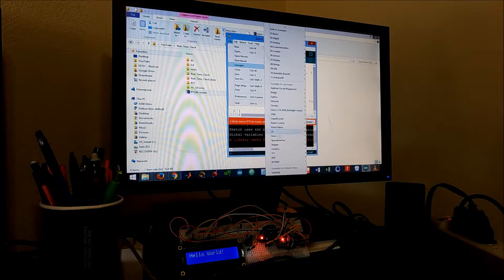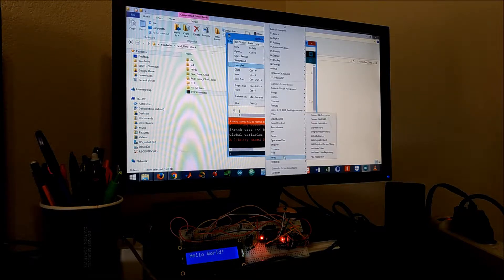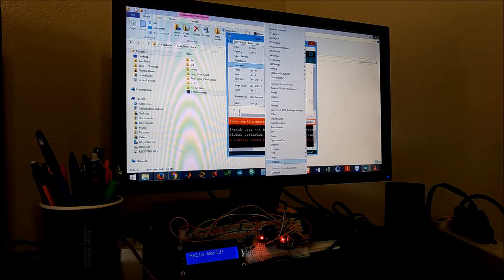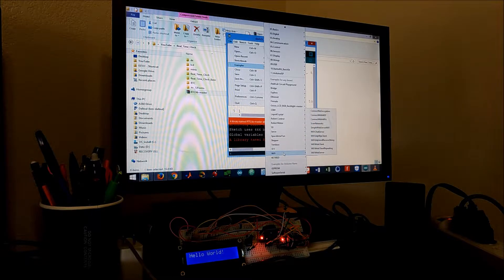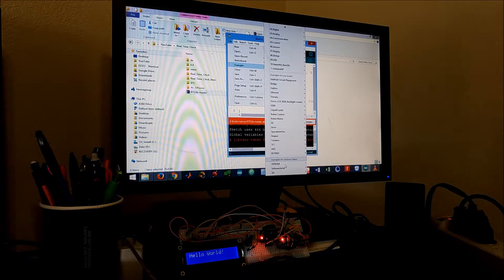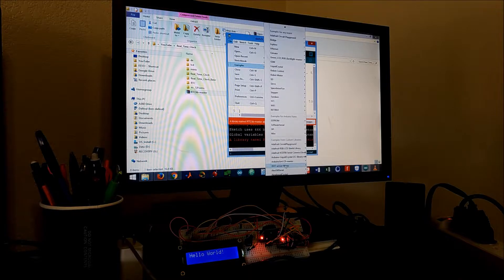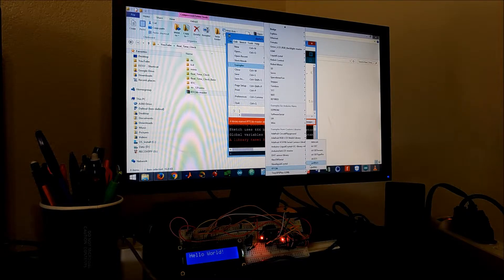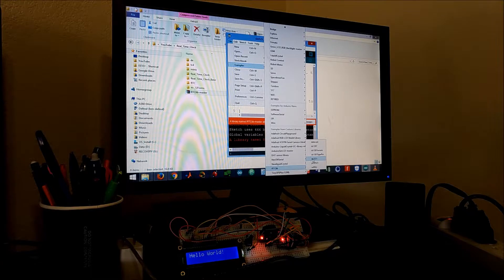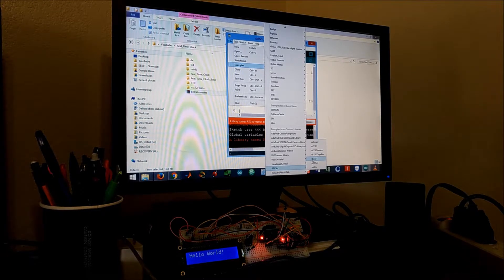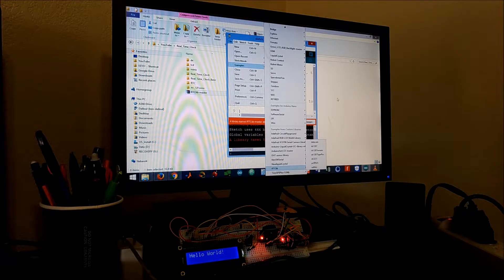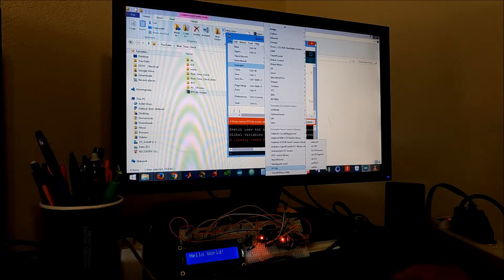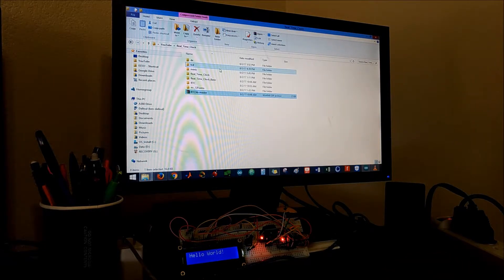Once you have the library you would be able to see the example. If you go to examples you will be able to see all the examples from that library. It's gonna be the RTC lib, right here. For the module we're using, DS3231, I'm not gonna use the example just because there are issues with it. I had to do some modifications.